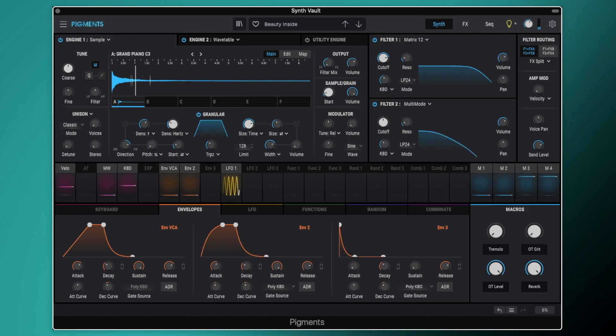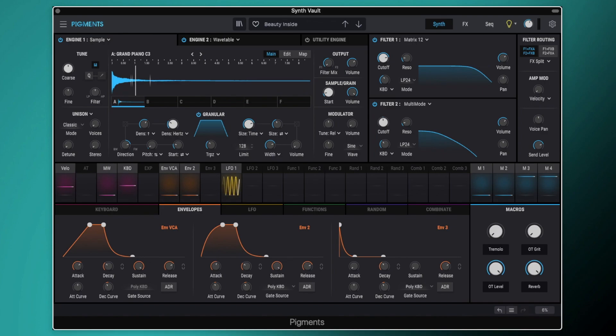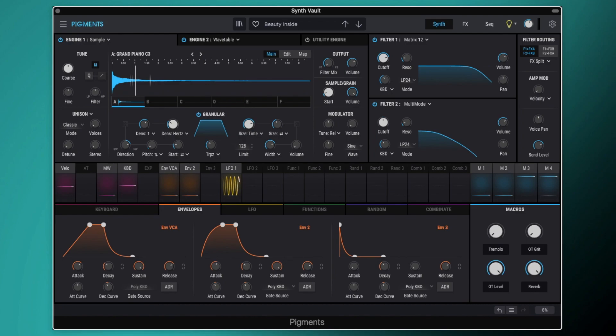This is a preset called Beauty Inside and this comes from my SynthVault July presets. SynthVault is a new membership that I've started on my website. Each month you get 20 brand new presets, 5 for Omnisphere, 5 for Pigments, 5 for a Yuhi Synth and then 5 for Wildcard Synth which is any synth that I choose that month. Being a member is completely free. There's a link to sign up for your free SynthVault membership in the description.